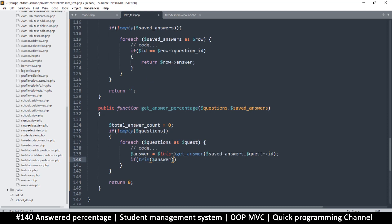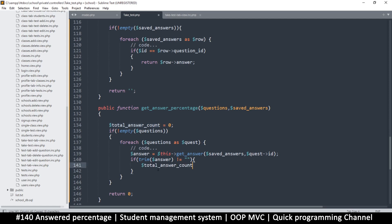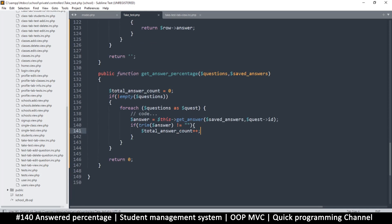Now I need to know if this answer is not empty. Let's put: if not empty answer — because when it's empty we don't care. If it's not empty, then total answer count should be incremented by one using plus-plus. At the end of the day we will know how many of these answers are not empty for each question, and then we can know how many of those were answered. So let's say total answer count, get answer percentage.